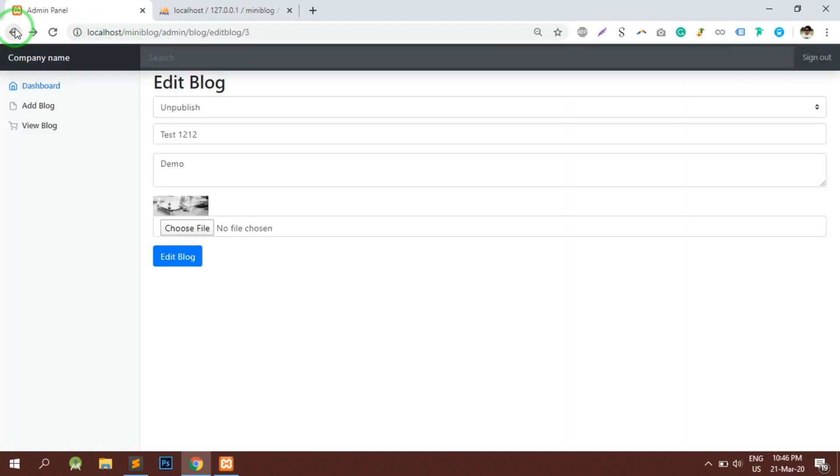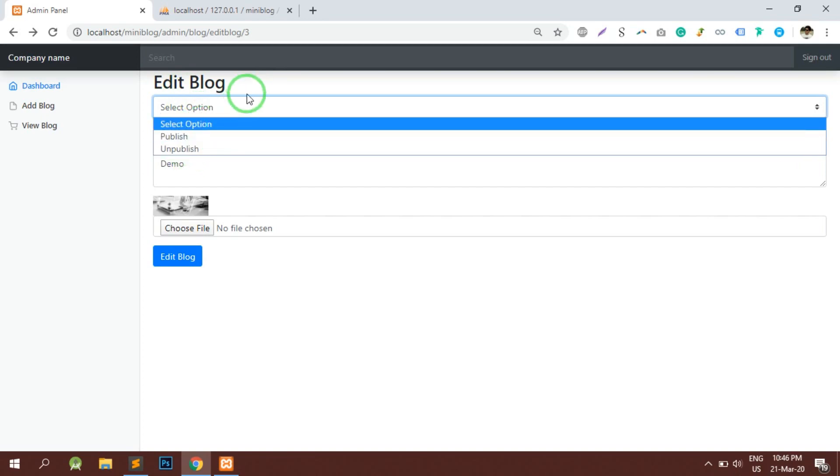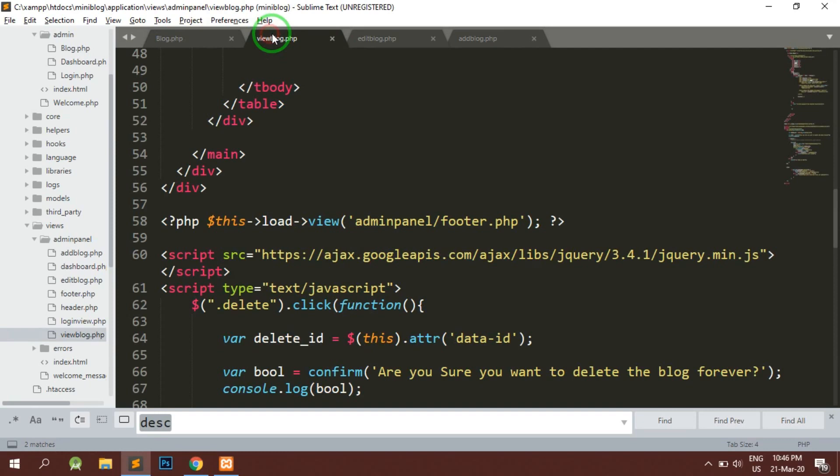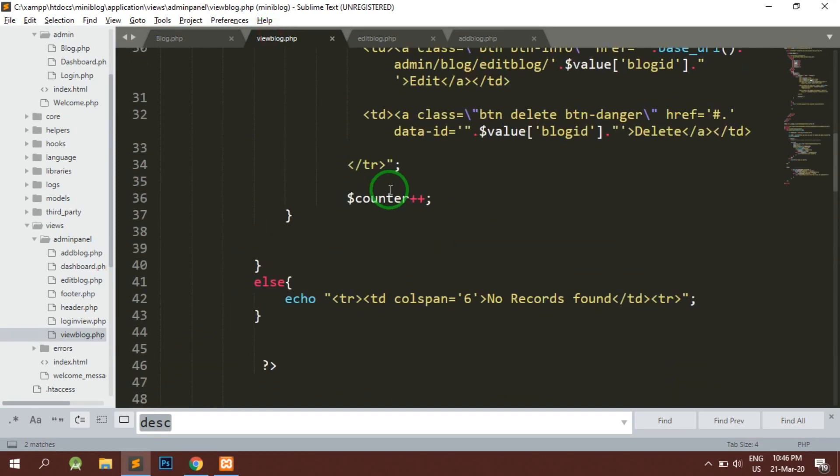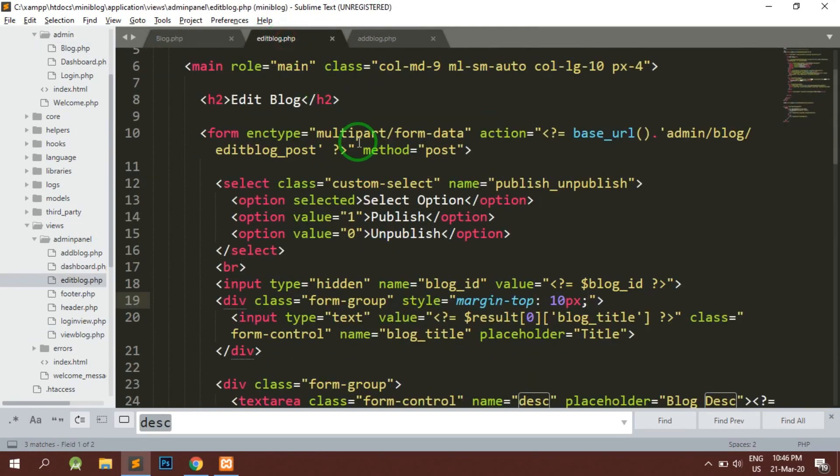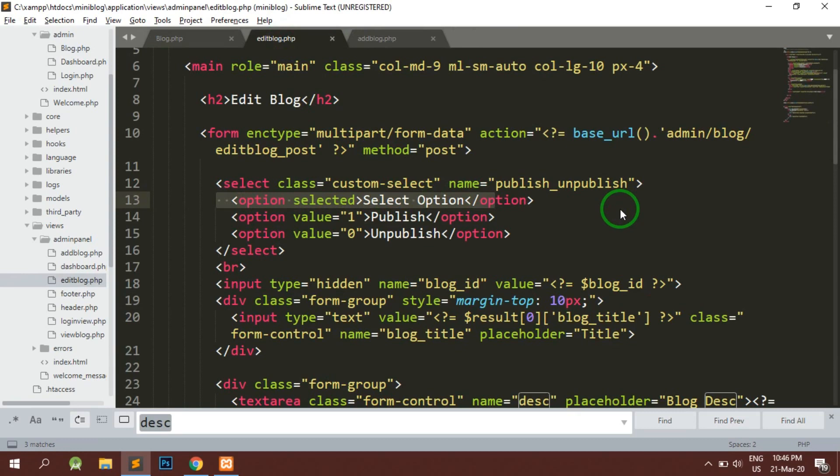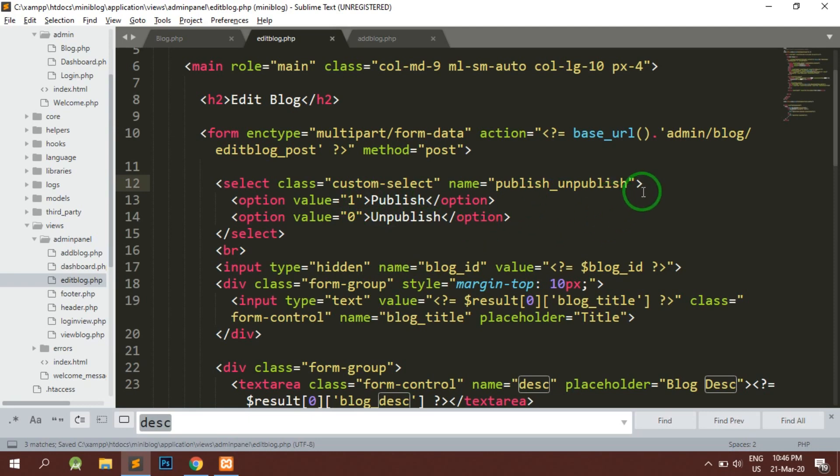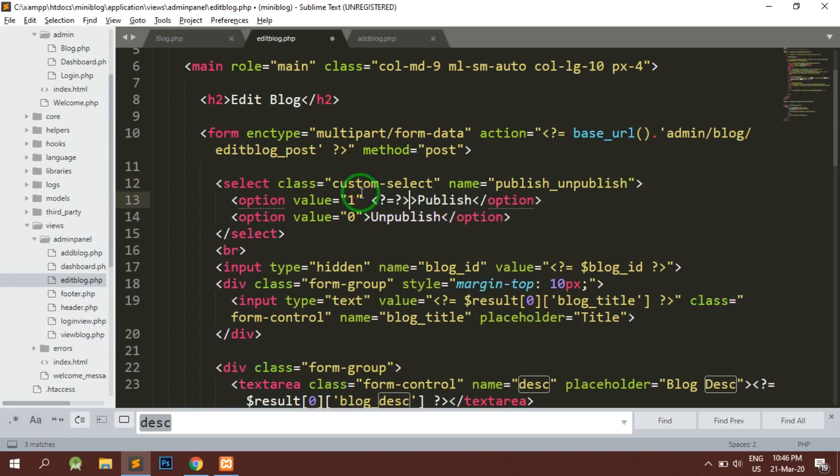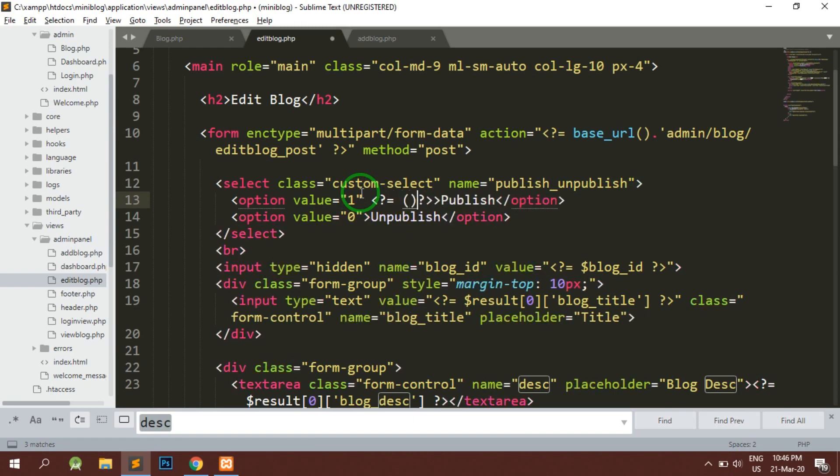As this is the edit section, when the page is getting loaded, by default one option should get selected here. Also we don't require the selected option here as there is going to be only two options and any one would be selected. Here we can check for a statement in a ternary way.